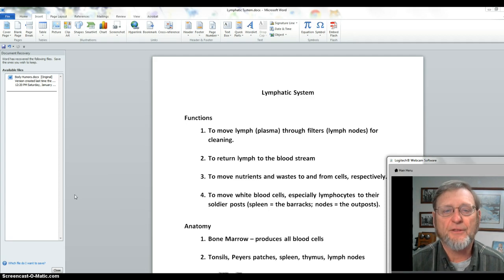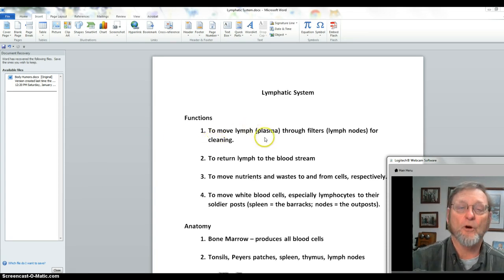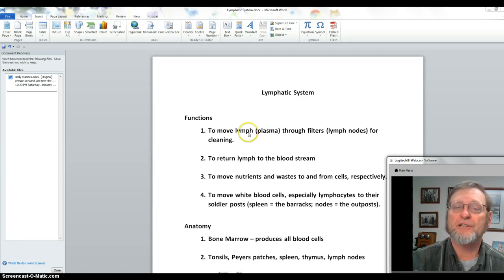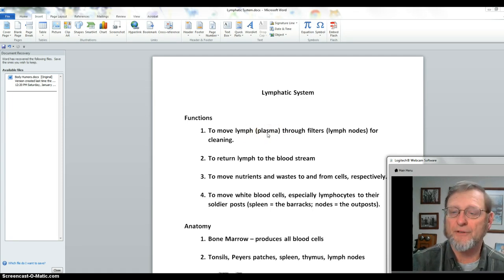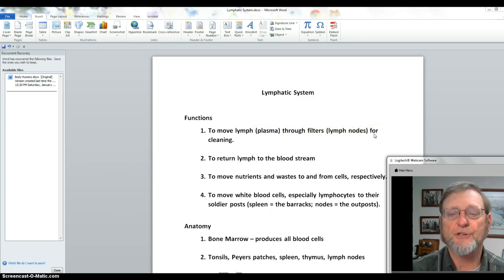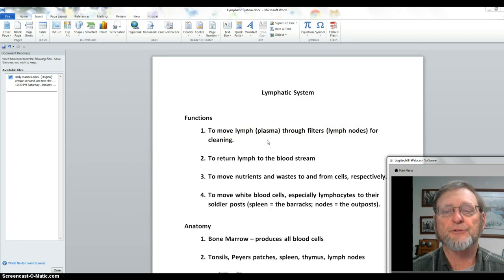The functions of the lymphatic system are basically to help move fluids through your body — to move lymph or plasma. Lymph is plasma that leaked out of capillaries; at that point we call it interstitial fluid, but if it enters the lymph vessels we call it lymph. It's all the same thing. It moves that lymph through filters called lymph nodes.